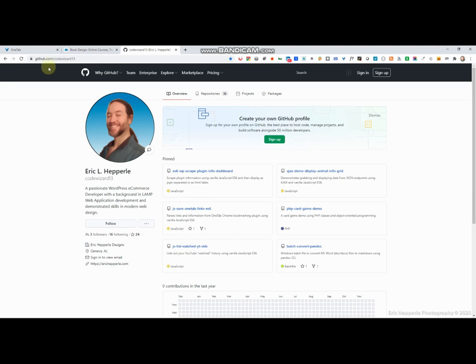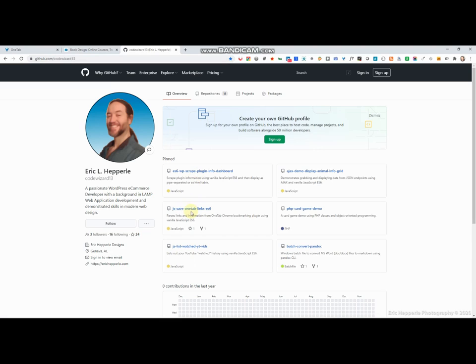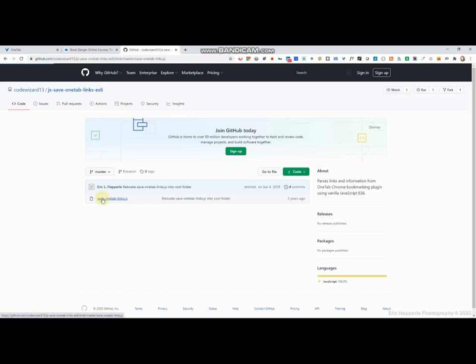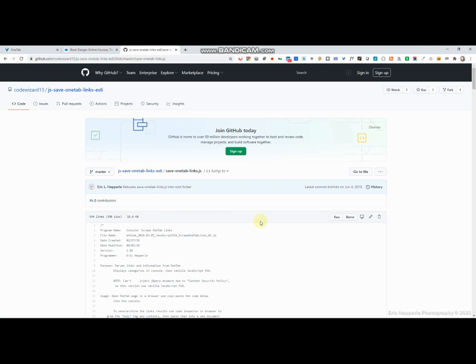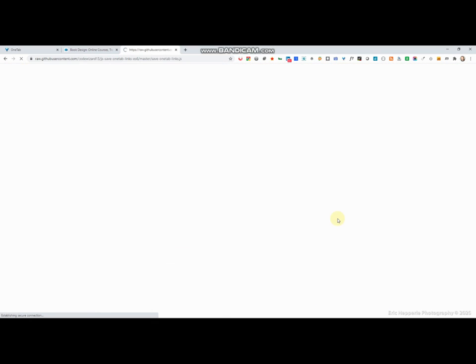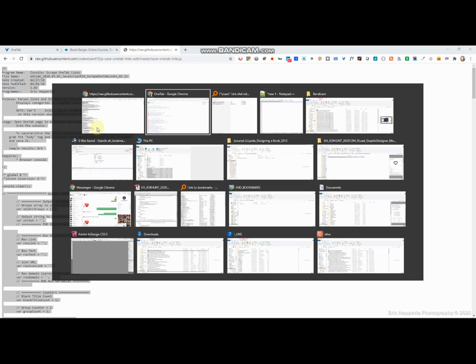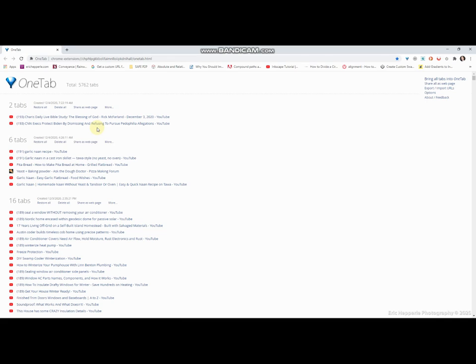Right here in the URL box, you just click on this second one down, JS save one tab links v6, and it will bring up one file. You click on that file and you click raw, and then you select it, control C.